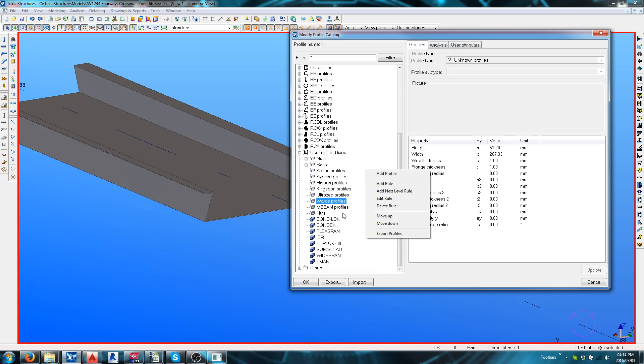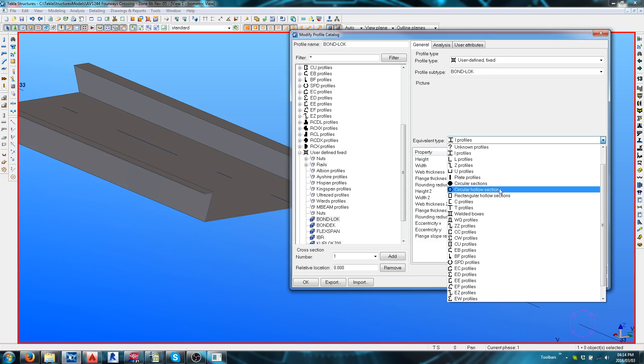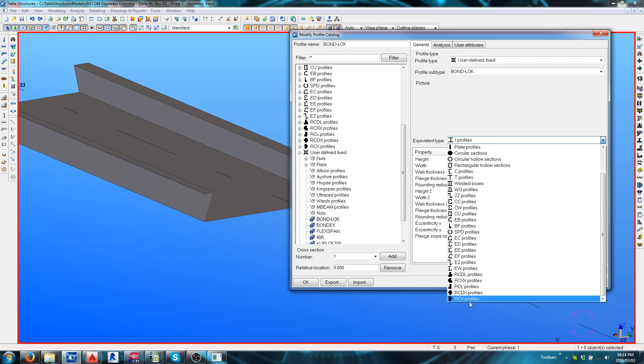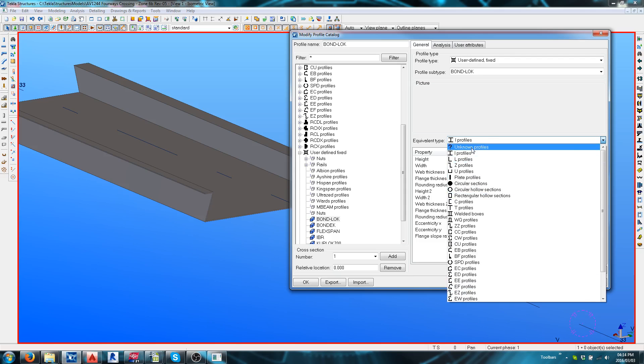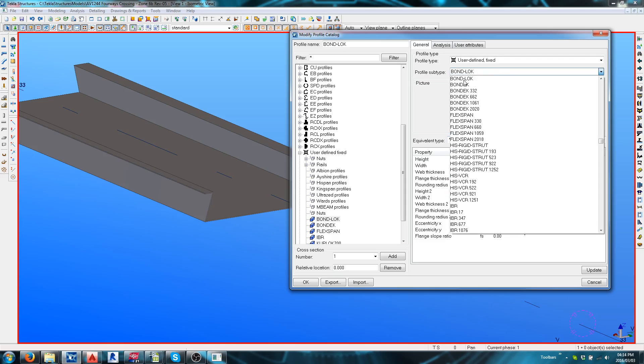Now, underneath the Bondlock I'm just going to put it as an unknown profile and my profile subtitle is also Bondlock. Okay.